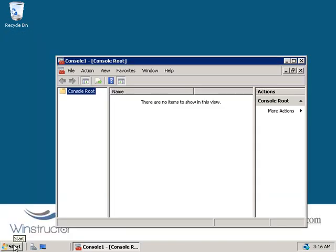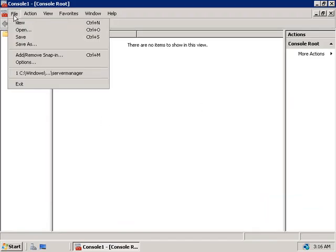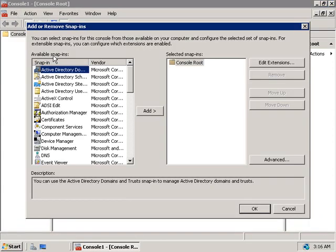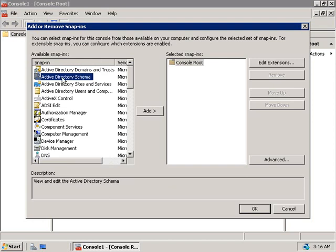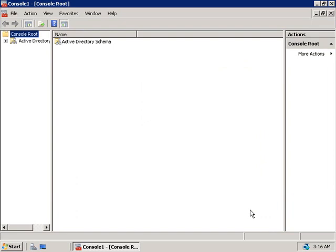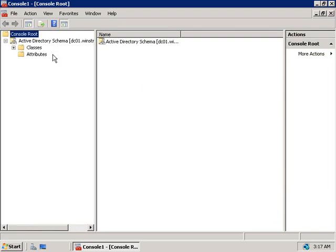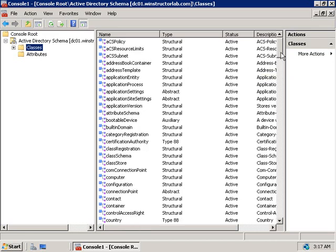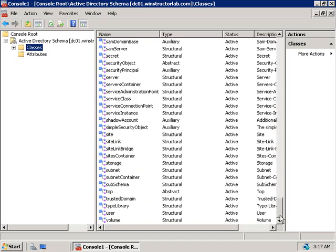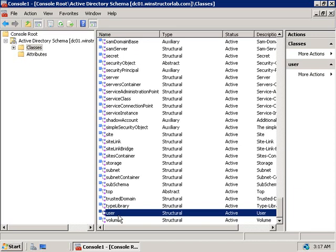Now click Start again, type in MMC, and hit Enter to open a blank MMC console. Go to the File menu and choose Add/Remove Snap-in. Select Active Directory Schema, click Add, then OK. On the left side of the console you'll see Active Directory Schema — expand it and beneath it you'll see two subfolders: Classes and Attributes. To help understand the schema, select Classes and in the middle you'll see a whole list of Active Directory classes.